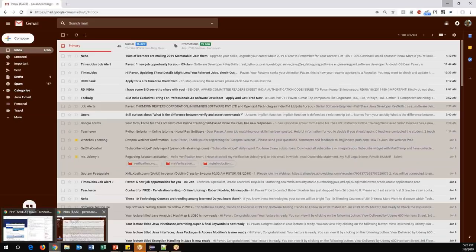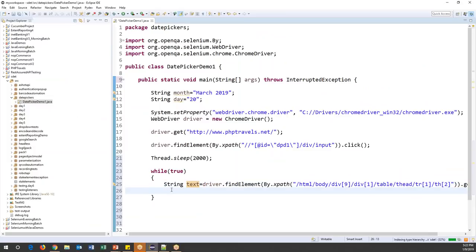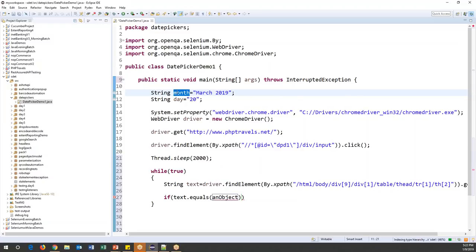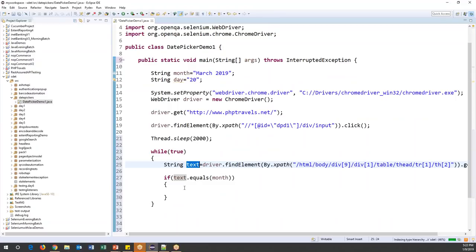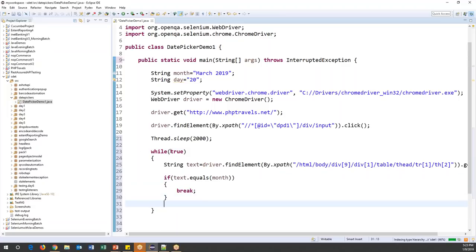Inside the loop, I'll write an if condition: if text.equals(month) — where 'month' is our expected value. If the text equals the expected month and year, then I'll use a break command to immediately exit from the while loop, because we've found the expected month and year from the date picker.